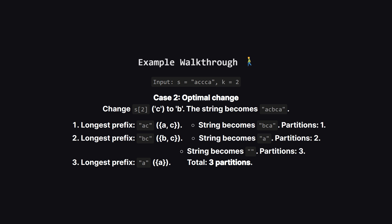Now what if we make a change? The problem says an optimal move is changing the character at index 2 to b. Our string becomes acbca. Let's partition this new string. The first partition is still ac. We're left with bca. Now the longest prefix is bc, which has two unique characters. That's our second partition. Finally, we're left with a, our third partition. In this case we also get three partitions. The trick is that some other change might result in fewer partitions, and we want to find the best possible outcome.